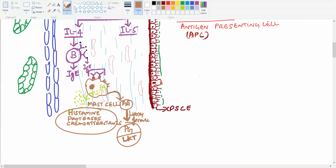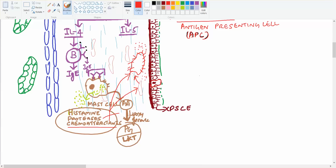So the chemical substances formed are histamine, proteases, chemoattractants, prostaglandins, and leukotrienes. Histamine goes to the blood vessels and causes dilation, so more fluid comes out. The proteases damage the connective tissues, and the chemoattractants go to blood vessels and bring inflammatory cells such as neutrophils and macrophages.